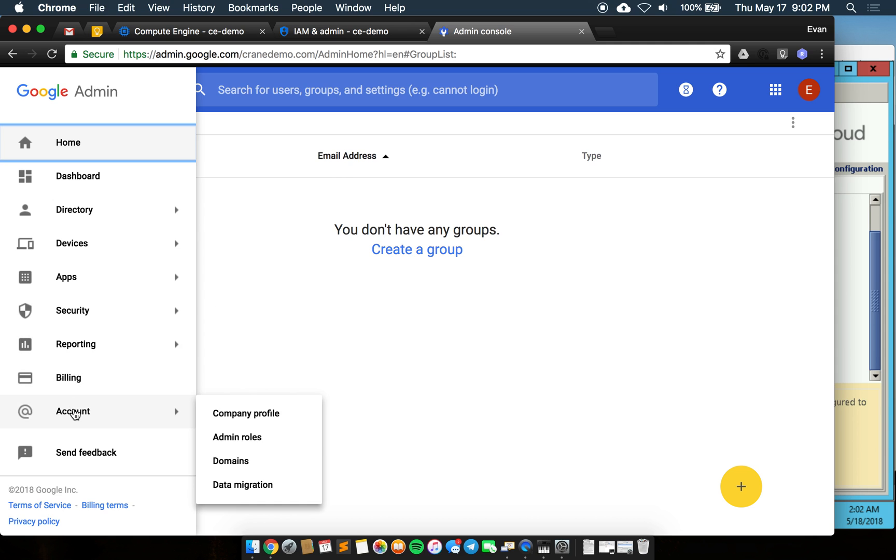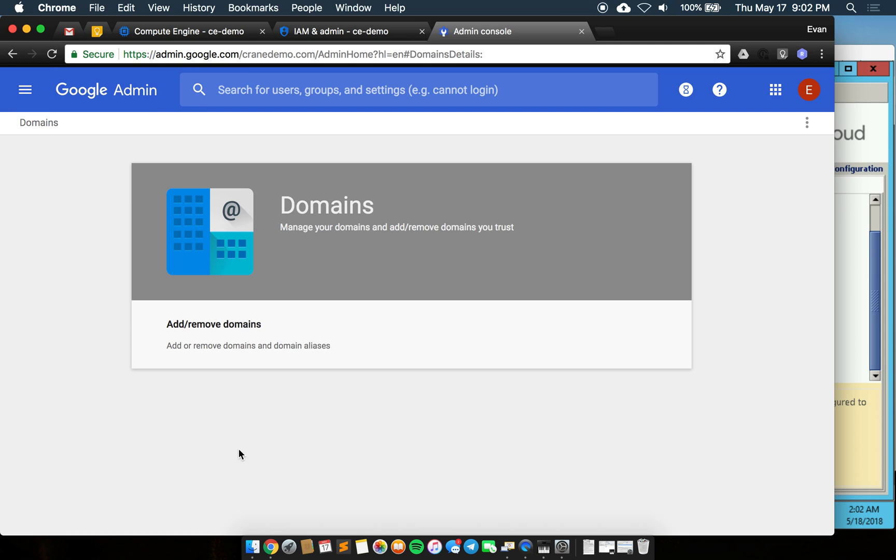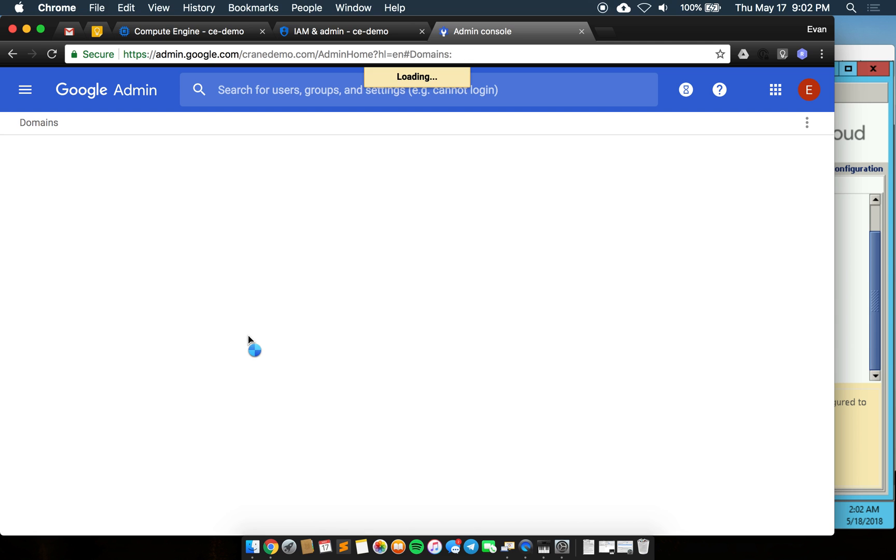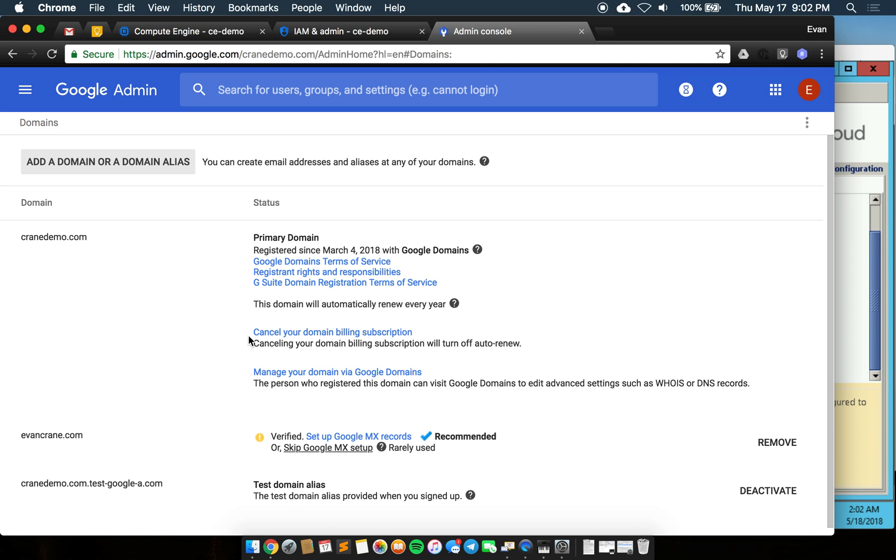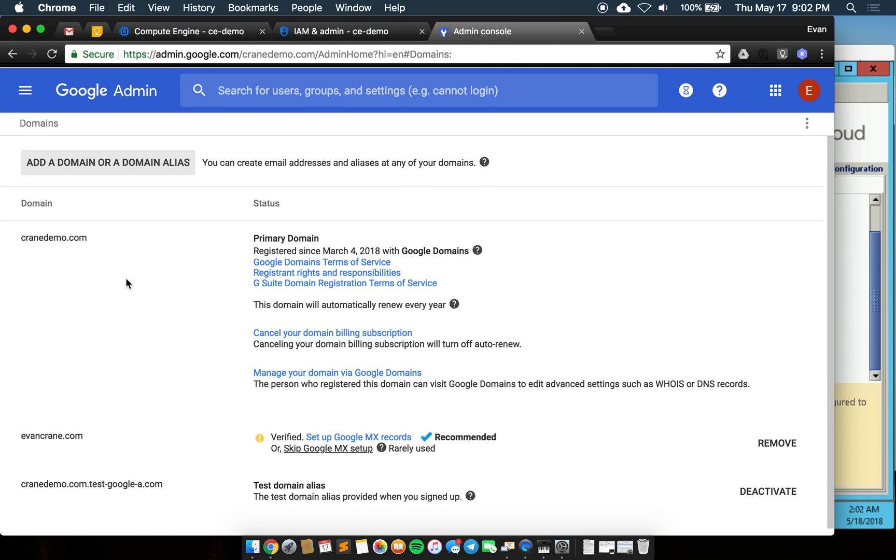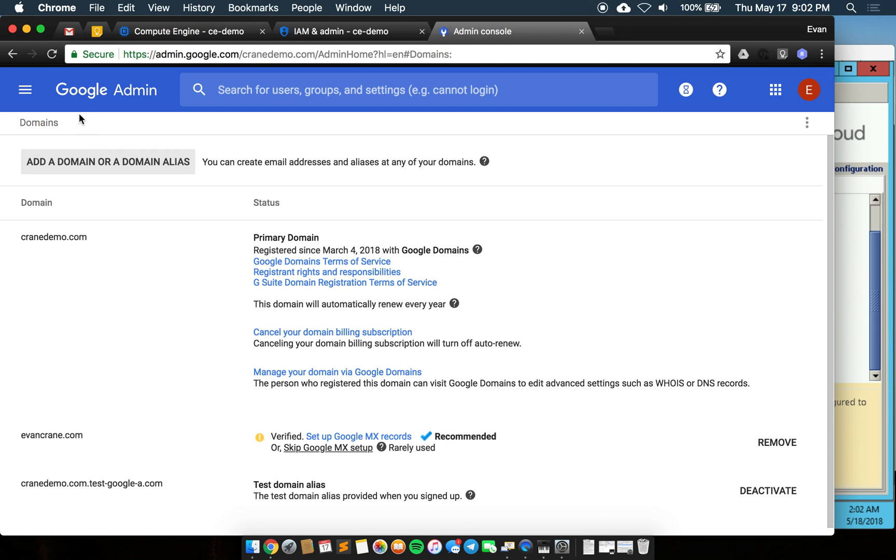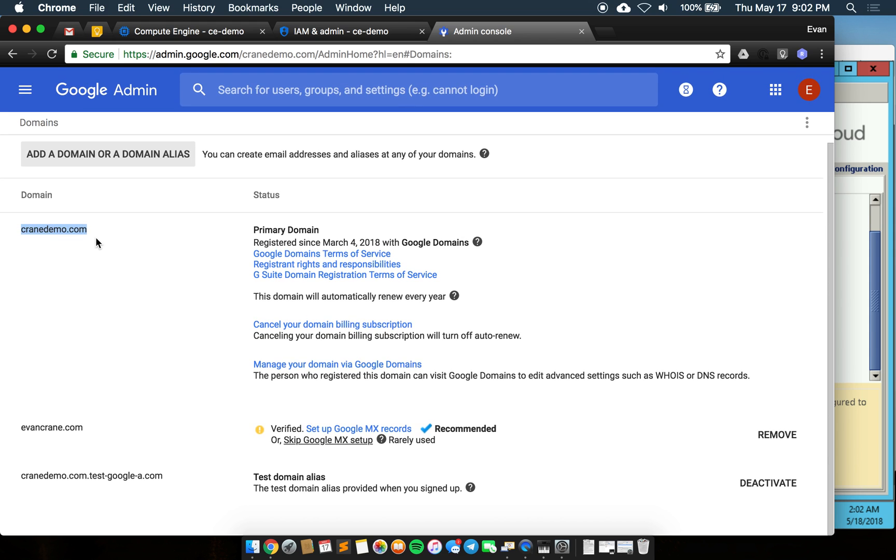For users who will be doing the same thing, you'll need to verify your domains. In the domain panel we can see that I have verified cranedemo.com, that's my primary domain.